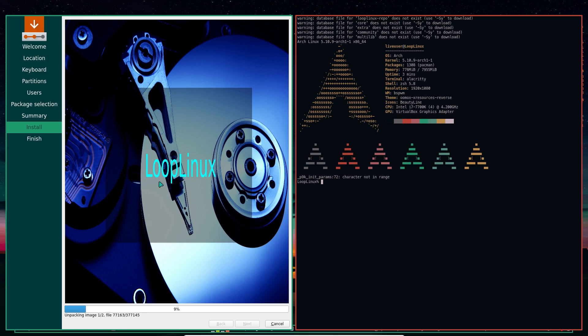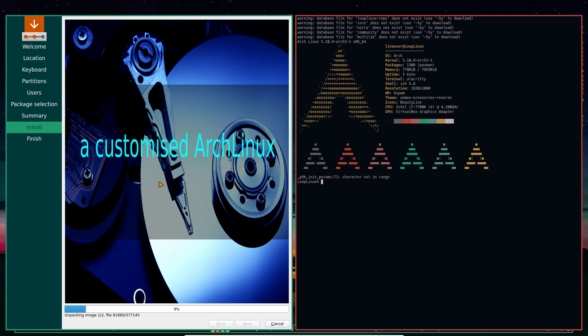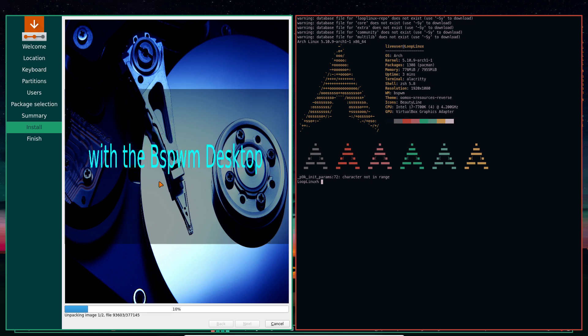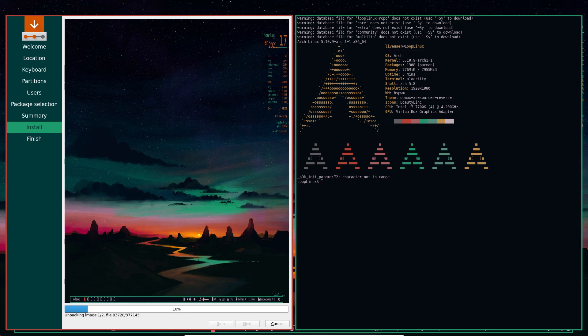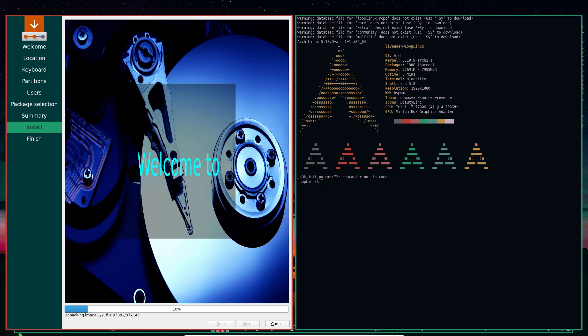Can we still see the menu? No. Ctrl-T. Yeah, we got something. How about that? Warning, database - that's normal. Arch packages 1308-766, uptime three minutes. Alacritty is the choice of terminal. We have 20 choices for terminal - choices, choices. ZSH resolution, OMoX resources. Reverse is the theme, icons Beauty Line.